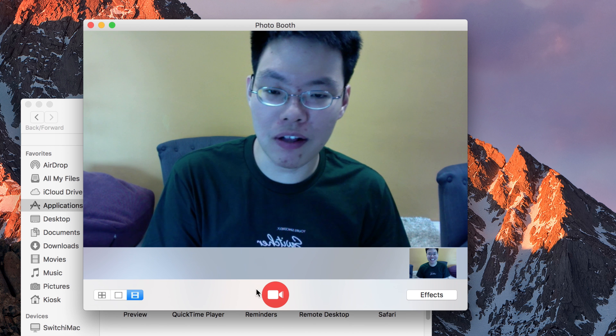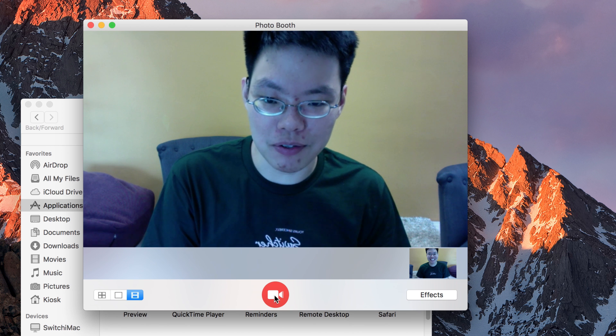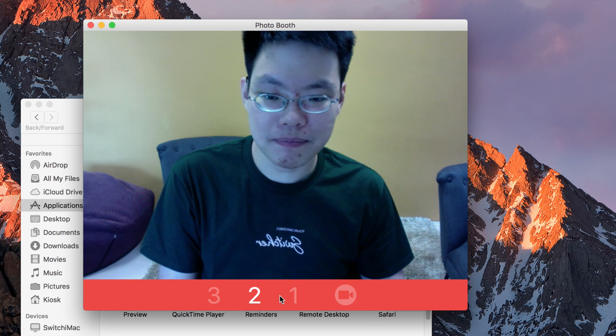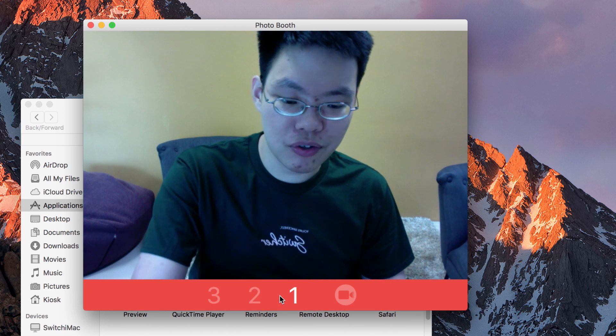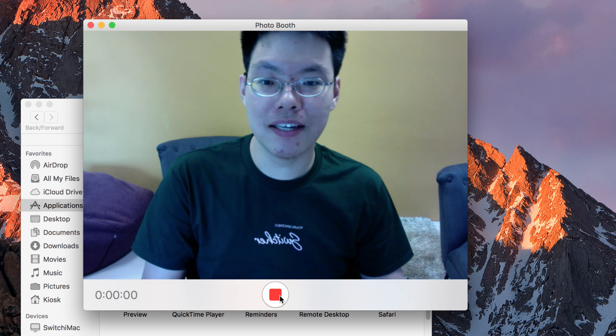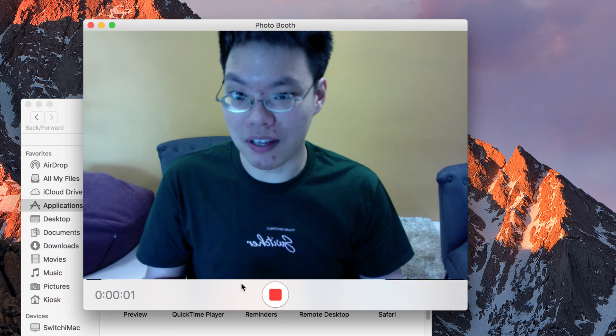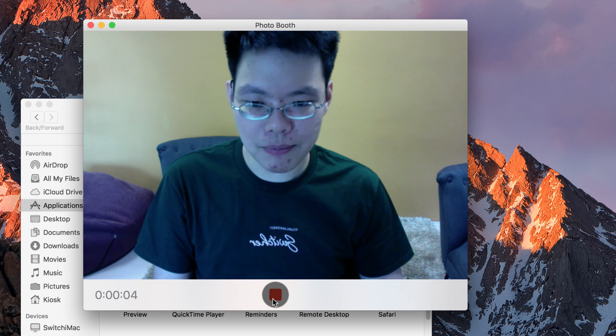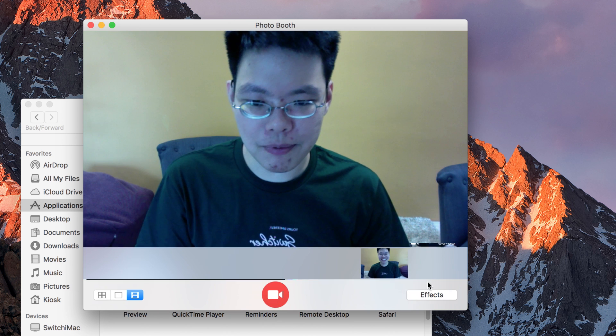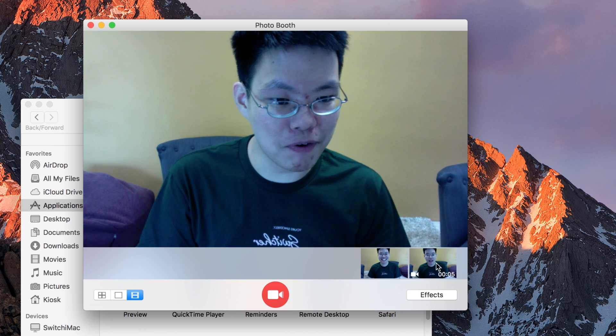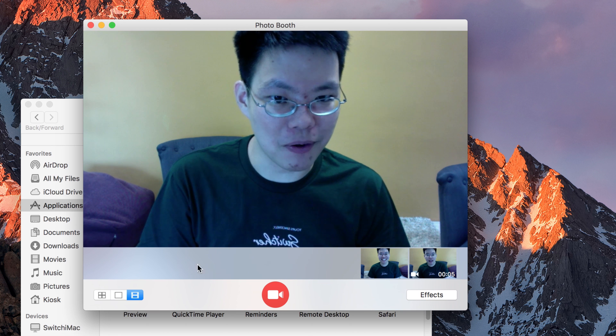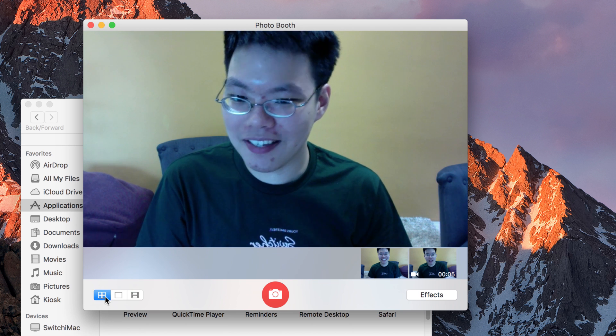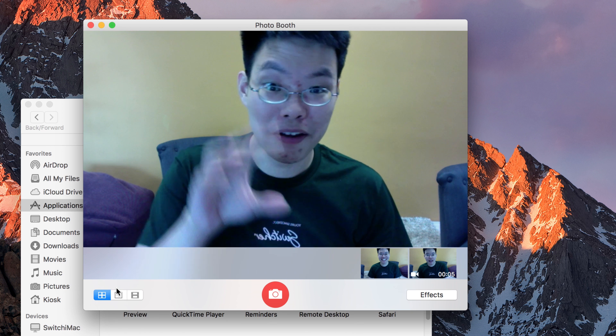You can record video. So if I record a video here, 3, 2, 1, you can see that it is recording a video and I can play back this video. So I'm going to stop this and you can see that there's a mark here for a video. Now, notice this option here. This is to capture 4 images.